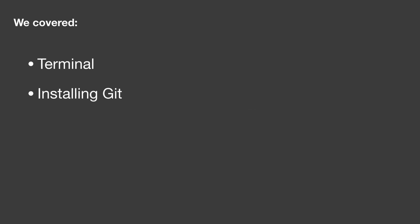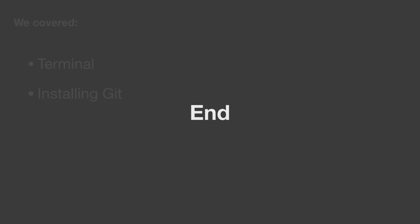So that's how you install Git. Just to quickly overview, in this lesson we covered what the terminal is and installing Git. That was it for this lesson. See you at the next one.